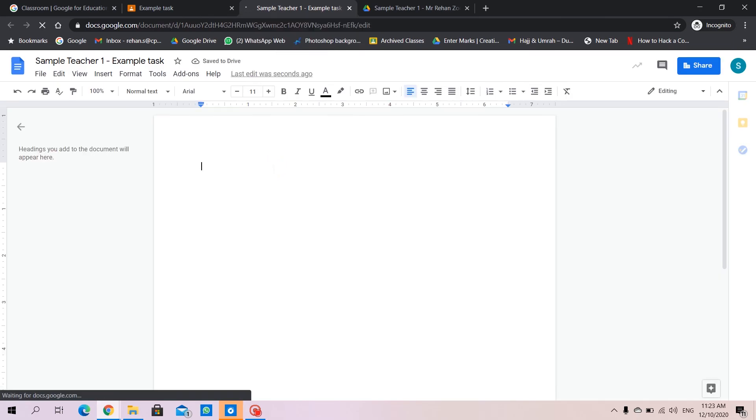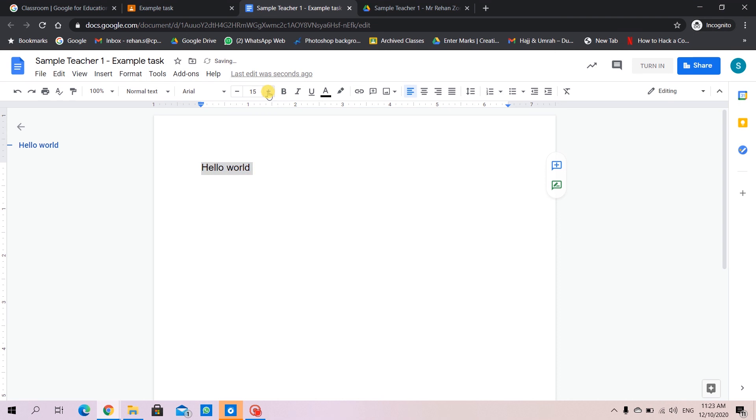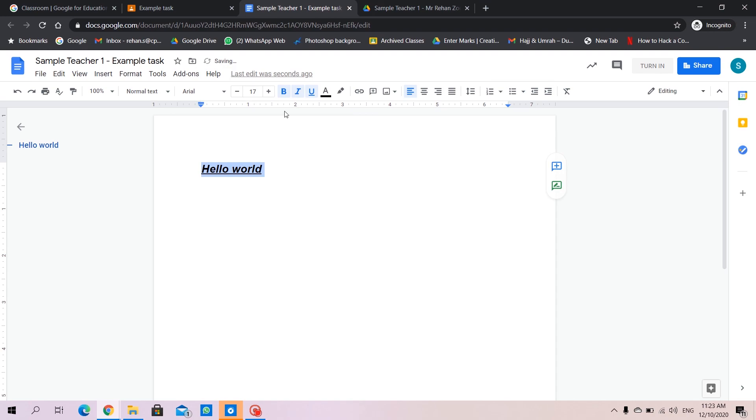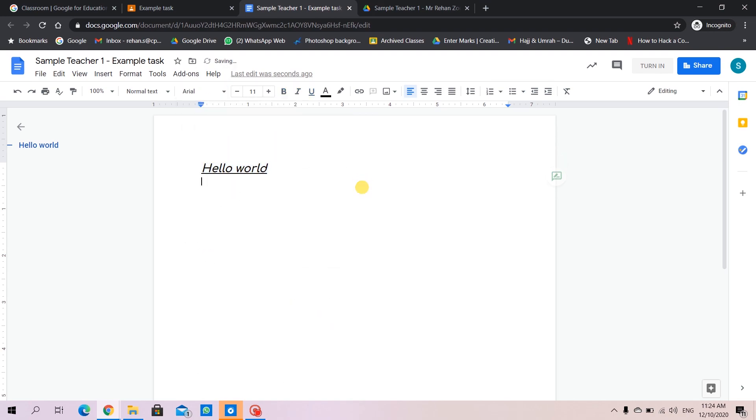We can write here, or anything we need to type in. We can change the size. We can make it bold, italics, underline.